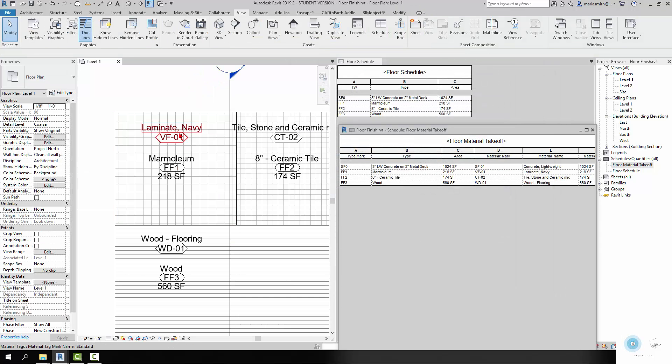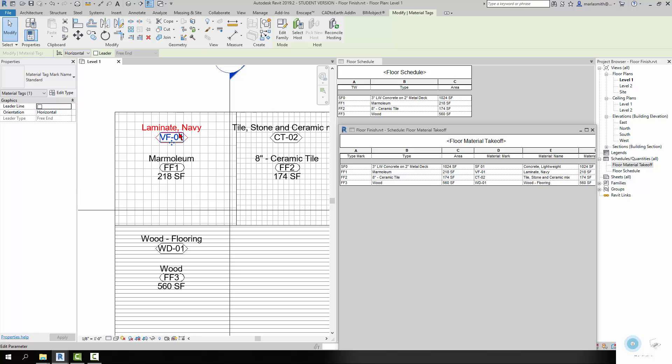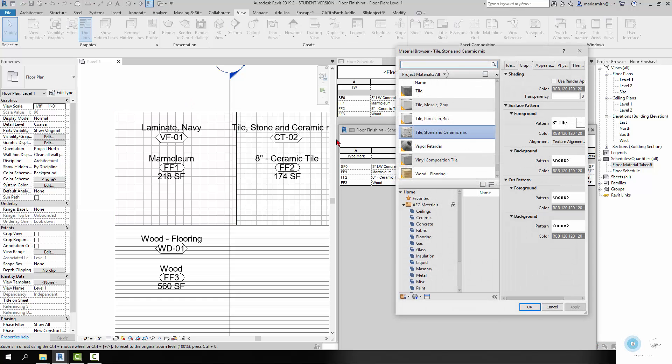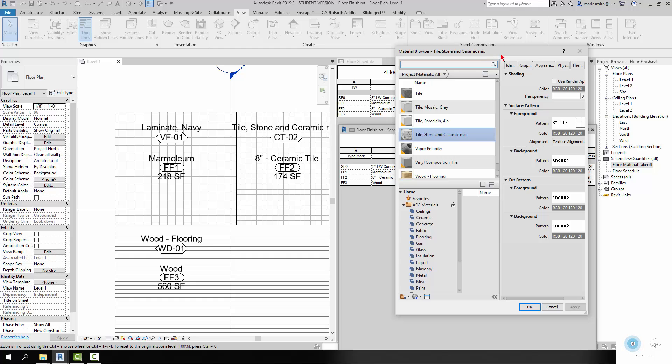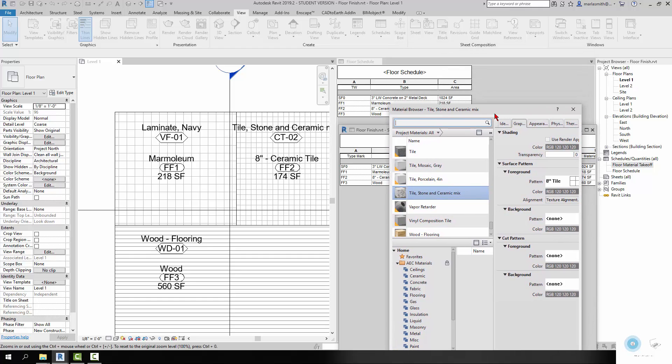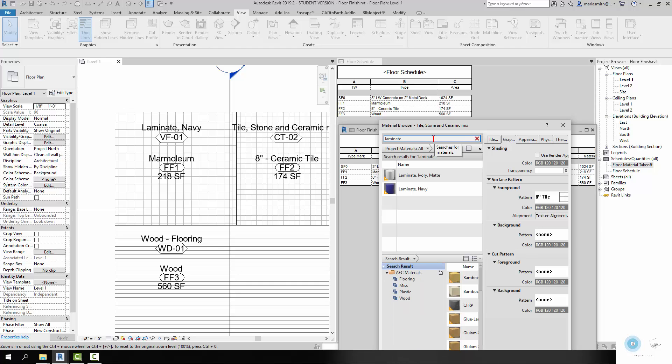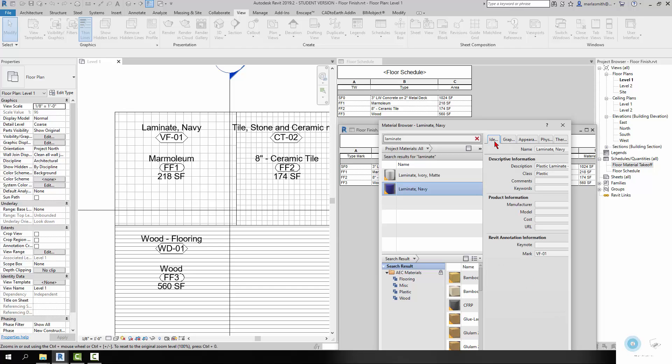Now this one on top, the laminate navy, is actually a material tag and it's reading from the material. So if I open up the material dialog box and we take a look at the laminate navy, if we go to the identity, you're going to see the mark is set to VF01. It's reading from the name of the material, so it's reading from the material itself.